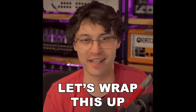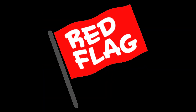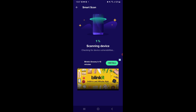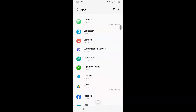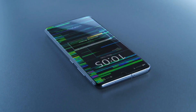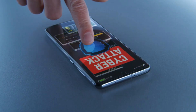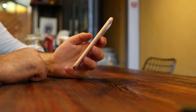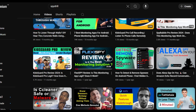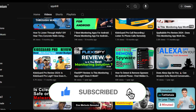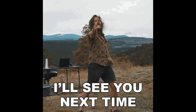To wrap things up, keep an eye out for signs of key loggers, especially things like unusual battery drain, slow performance, and suspicious apps. Make use of antivirus apps, manually inspect your device for any malicious apps, and if all else fails, do a factory reset. These simple steps will help ensure your phone stays safe and secure. I hope this video helped you feel more confident in protecting your phone. If you found this useful, don't forget to give it a thumbs up and subscribe for more tips on keeping your devices safe. Stay secure, and I'll see you next time.